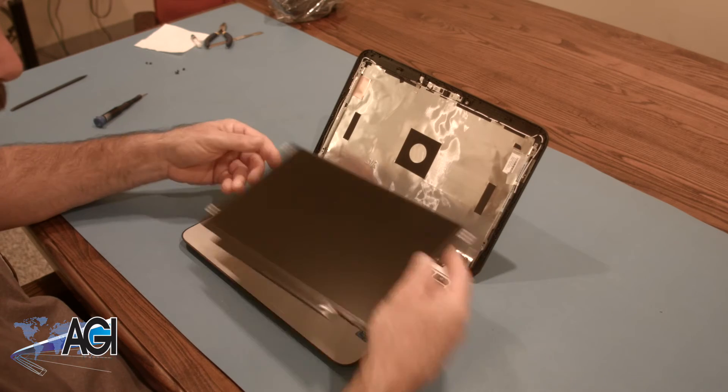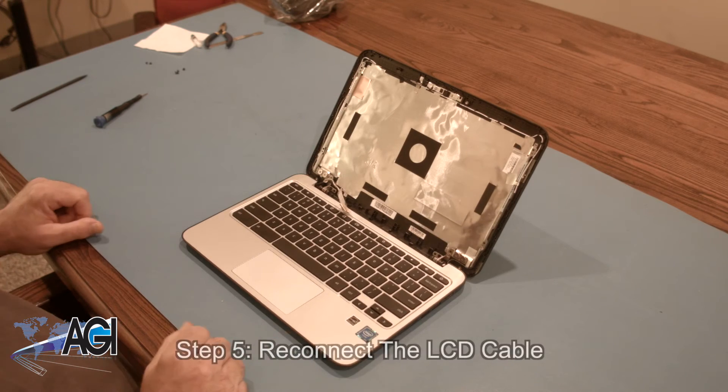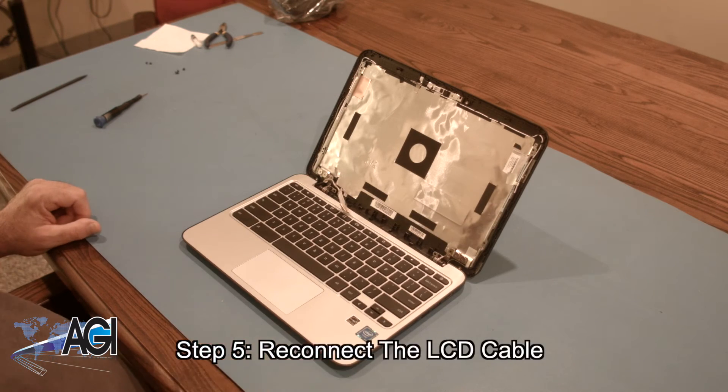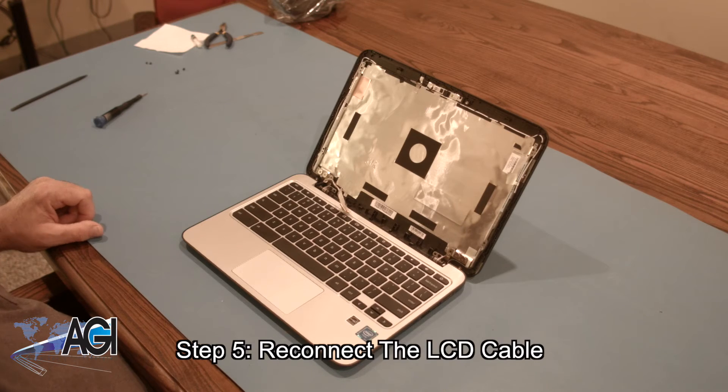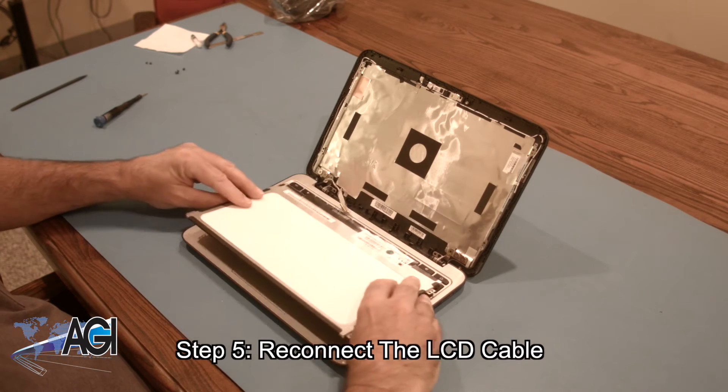Now that the LCD is removed, the first step in the installation of your replacement LCD will be to reconnect the LCD cable.